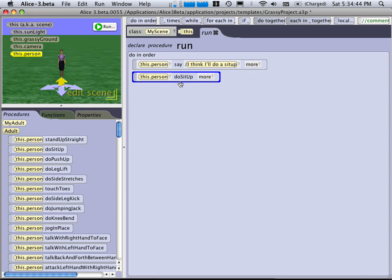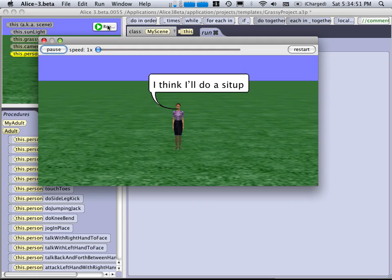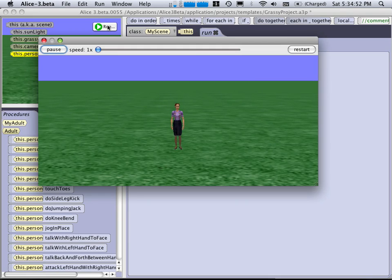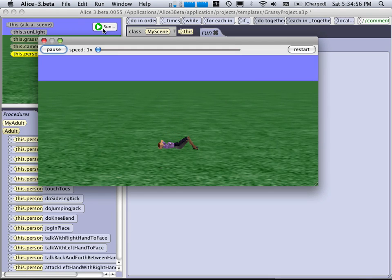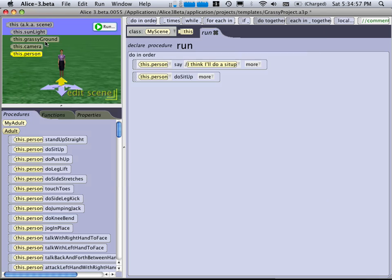And you can put them in loops. You can have if statements. You can work on collections of objects so they all do the same things. So let's run. She says this. And then she does the sit-up. So that's Alice. There's lots more to that.